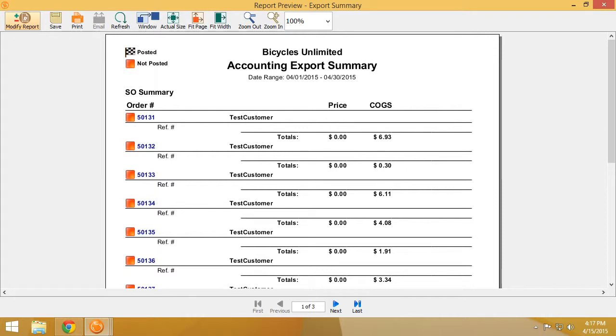The Fishbowl Inventory Accounting Export Summary Report is a critical report for understanding what has posted or what has not posted to Fishbowl Inventory.